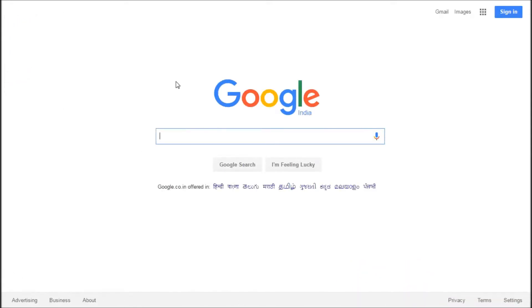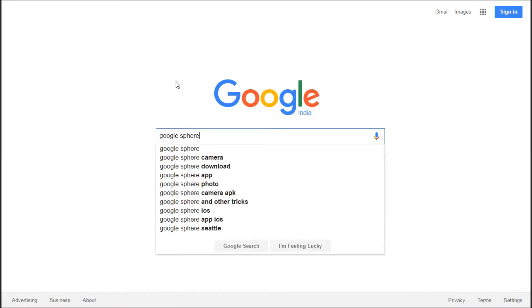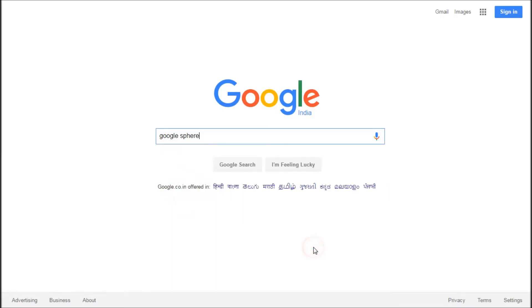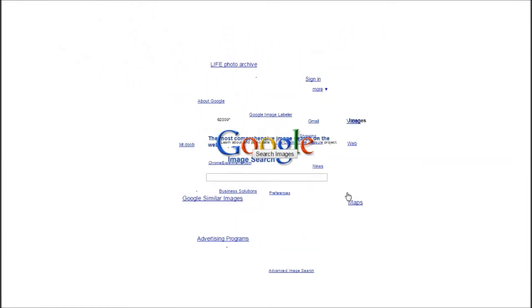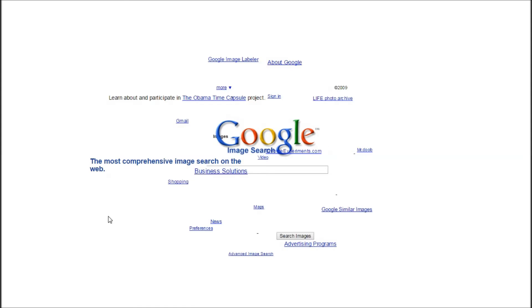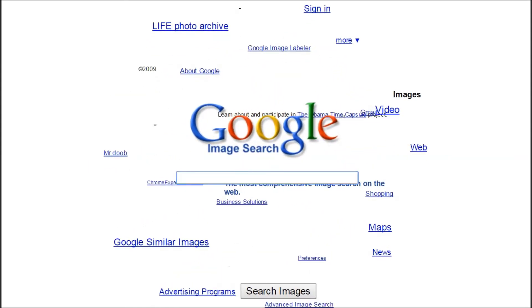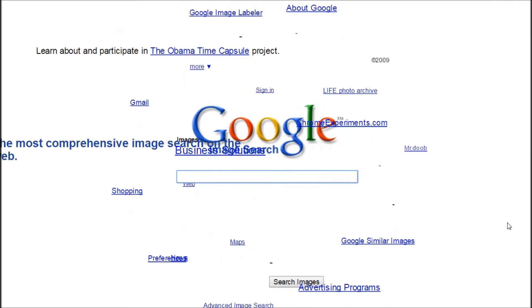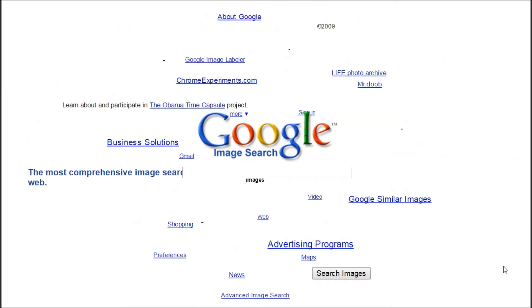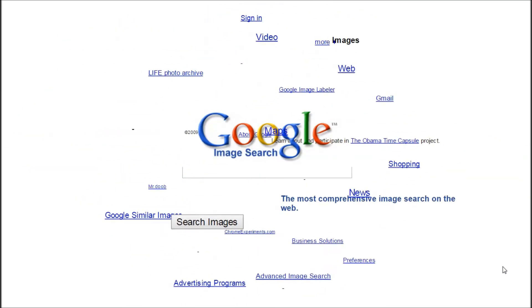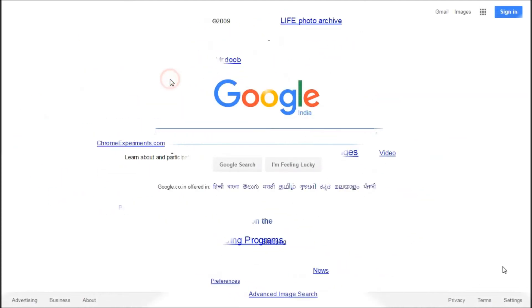The next on the list is Google Sphere. Type 'Google sphere' in the Google search bar and hit 'I'm feeling lucky.' You'll have all the elements arranged in a spherical format. You can hover your cursor around to turn and rotate the sphere. You can still use the Google search bar — type in a query and hit enter to get search results. Everything is basically spherical in this trick.